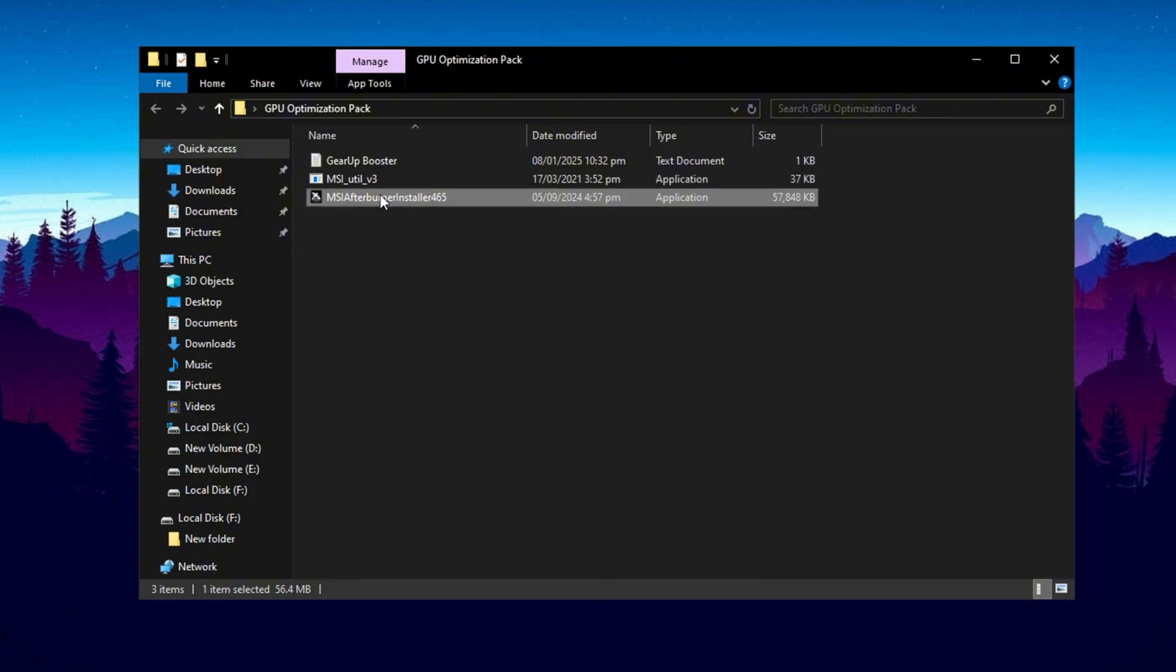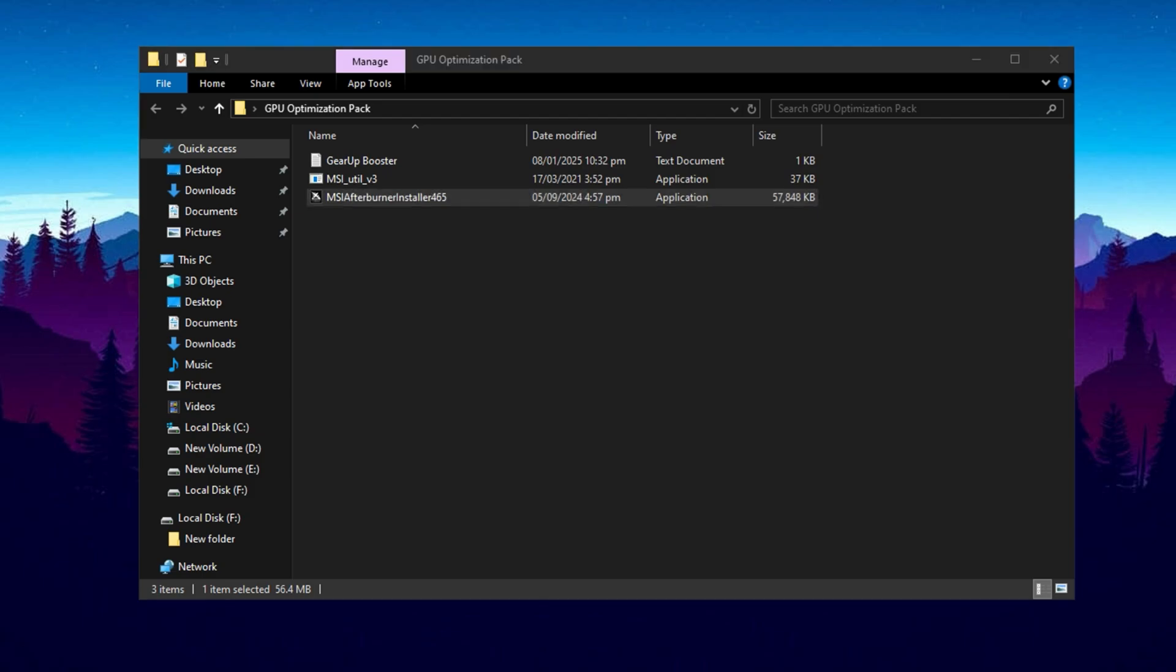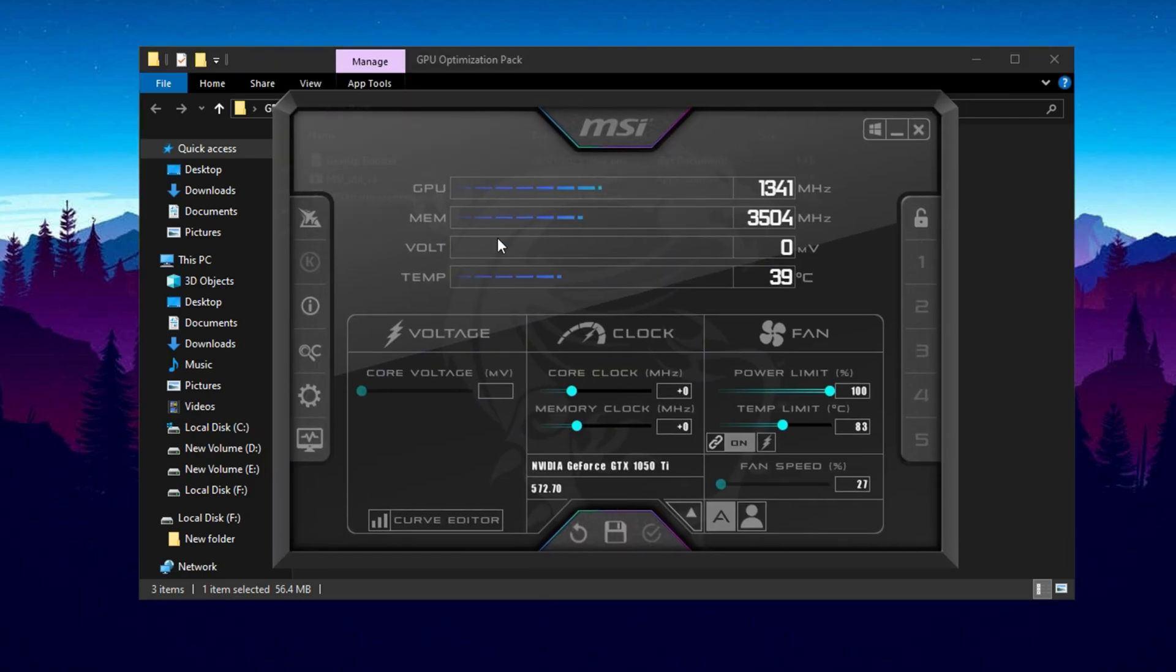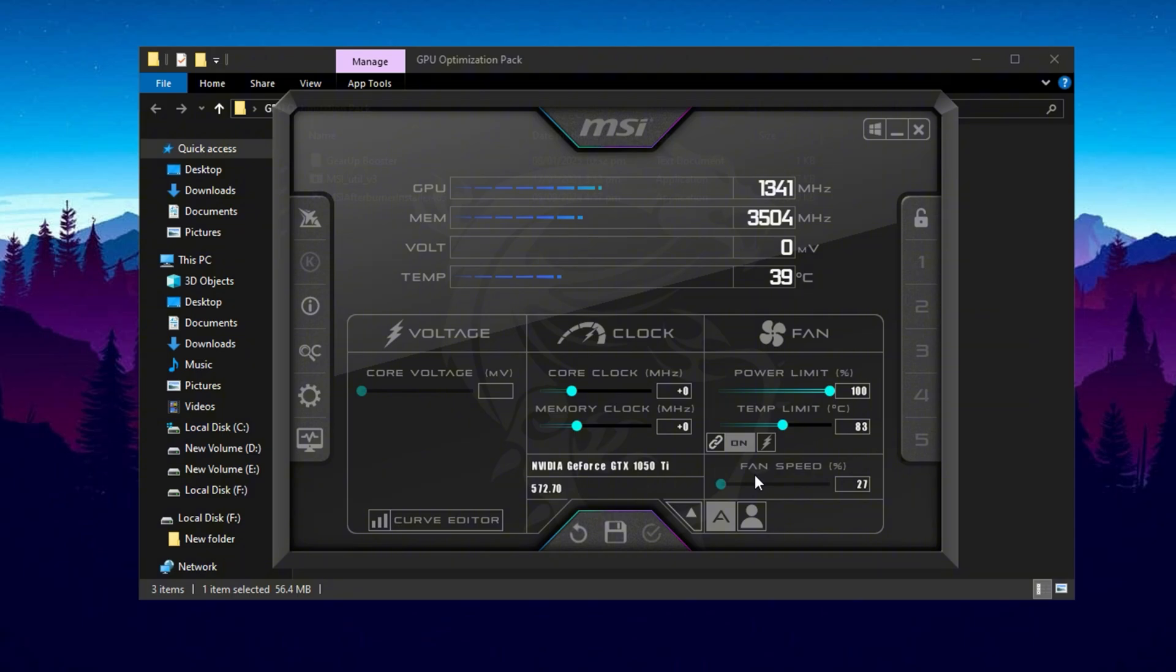Now, let's move on to MSI Afterburner, a must-have tool for GPU tuning. When you open it, you'll find various sliders to adjust key GPU settings, like Core Clock, Memory Clock, Power Limit, Temperature Limit and Fan Speed. These settings help fine-tune your GPU for maximum performance without compromising stability. If you're looking for a safe and effective way to boost your GPU's performance, here are some recommended tweaks that work well on most graphics cards.